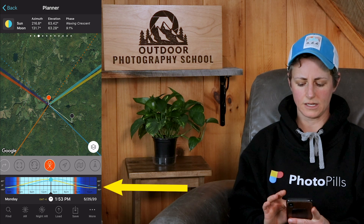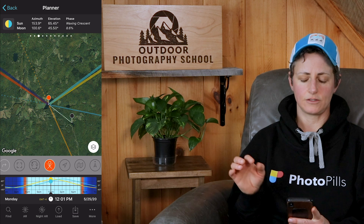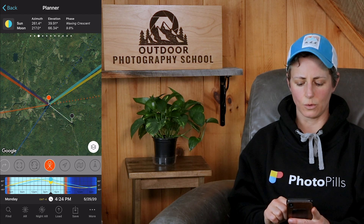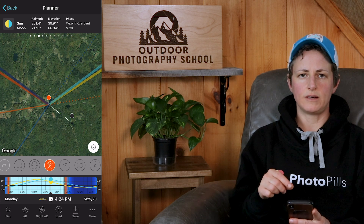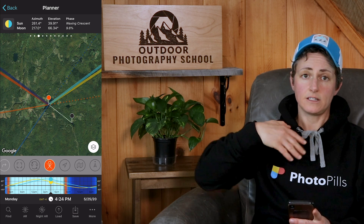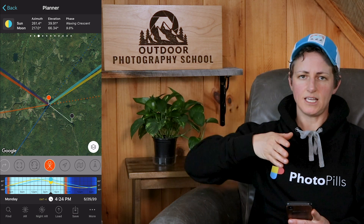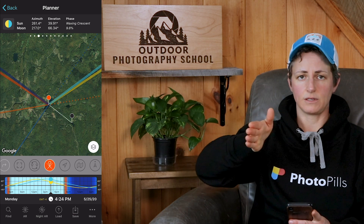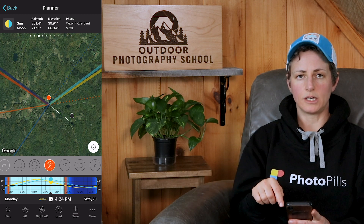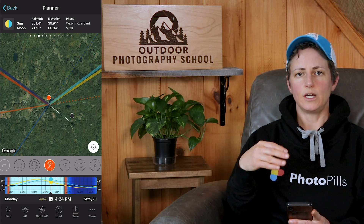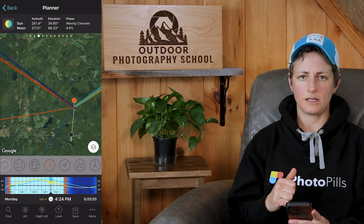If we move the timeline around, you can see the azimuth and the extended azimuth lines move around the map accordingly. The reason you might want to use this feature is if you need to move the red pin to change, say, the distance between you and your subject, but you need to keep the red pin aligned with the azimuth of the sun or moon. Then you can just move the red pin along the dotted line to another point along the azimuth so that you maintain that alignment.